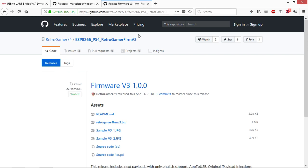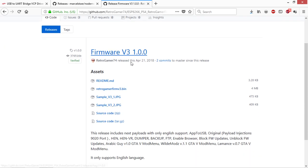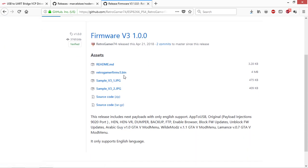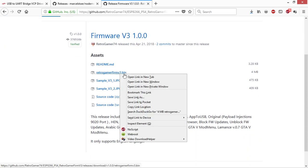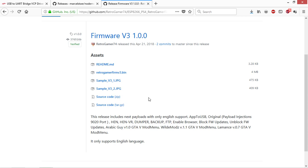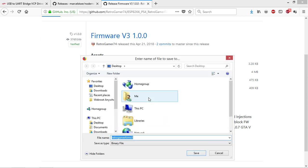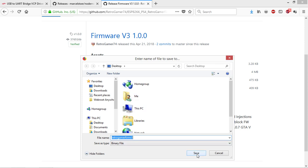You're also going to need a bin file to flash to your ESP8266. I'll be using this one here. This is actually a web exploit for PlayStation 4's running 4.55 firmware. It allows you to run homebrew and that kind of stuff.